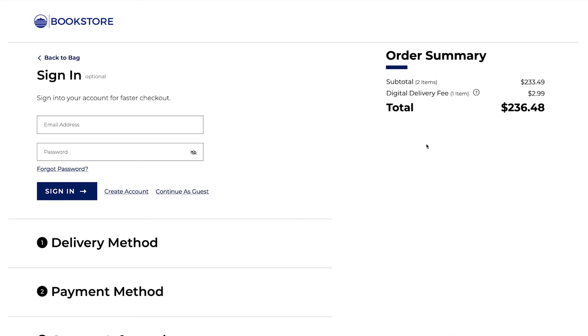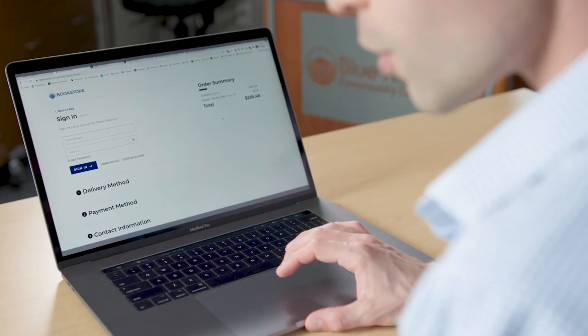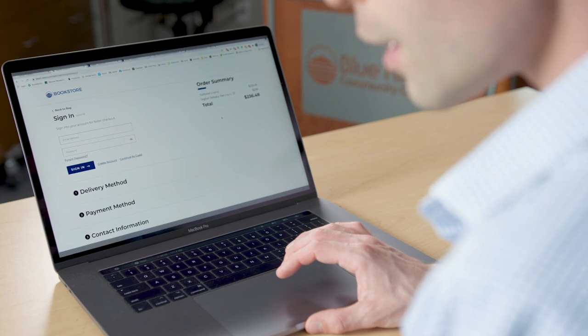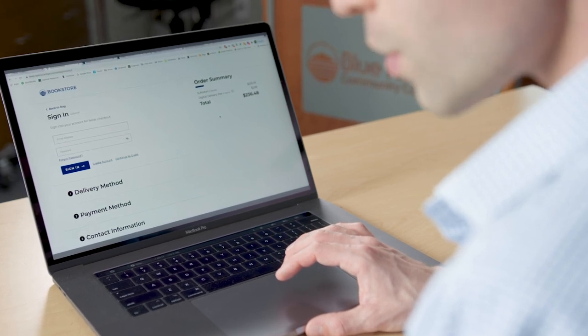Once you complete the transaction, you are all set to go. Your paper textbooks will be shipped to your designated location and your electronic textbooks will be located inside of your Canvas course.